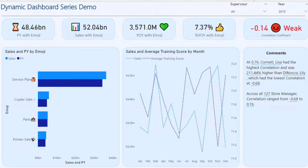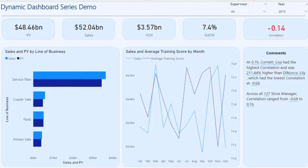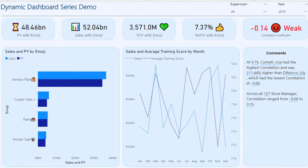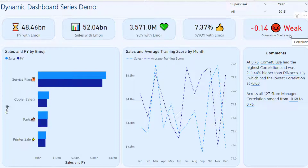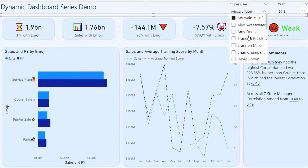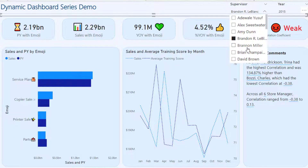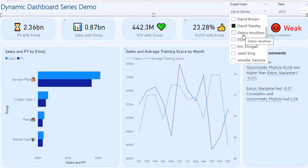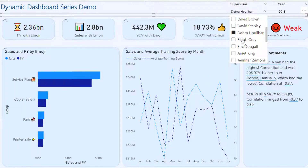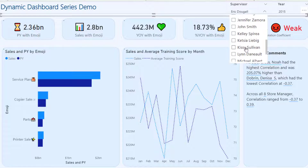So how can you move from the 'before' to the 'after'? In my 'after' version, I have icons beside the previous year, beside the sales, beside the percentage, and even beside the correlation coefficient. When I change the slicer to a different supervisor, you can see all the emojis changing as well — really showing the difference as I click through.